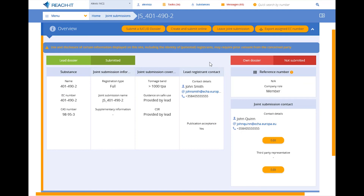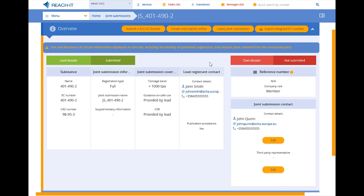From the joint submission page, you will be able to submit a Euclid dossier or create and submit a dossier online. Now you know how to find the lead registrant in ReachIT. Thank you for watching.